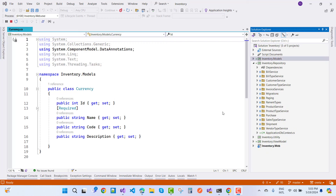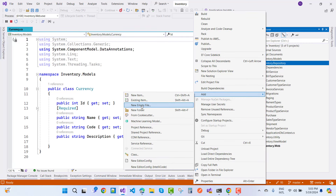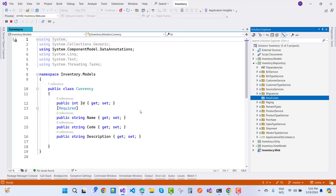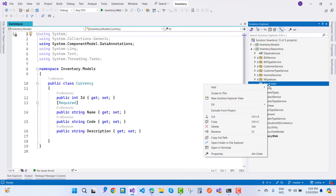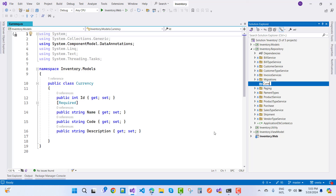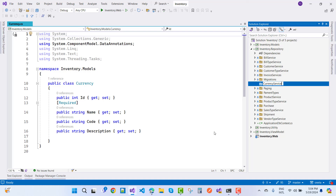Currency is not dependent on other entities — it has ID, name, code, and description. The second step is to create a currency service in your repository directory. First, add a new folder named 'currency', stop the debugging, rename it, and call it 'CurrencyService'.